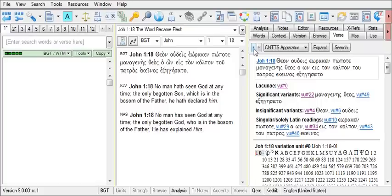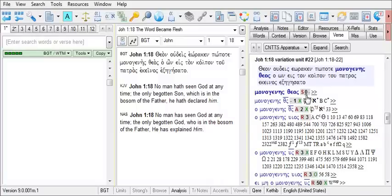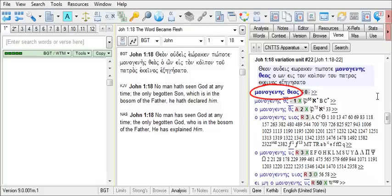Now let's explore what our apparatus tells us. I'm going to choose the significant variant, monogenes theos, and click on the hyperlink for it. The reading as it appears in the base text is highlighted in a bold blue in the full base text and appears as our first variant in the list of variants below the full verse.